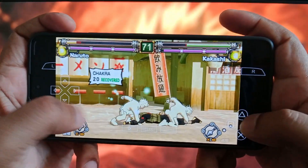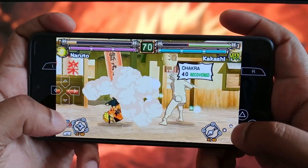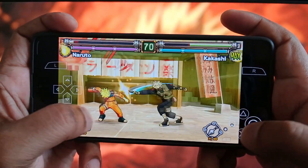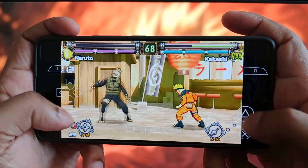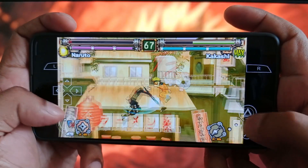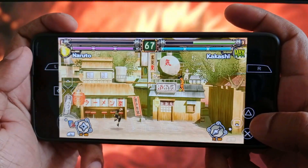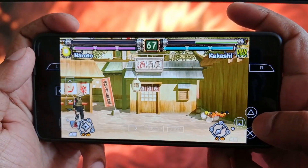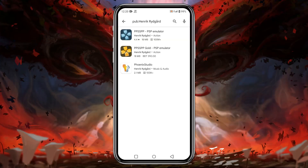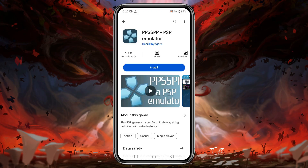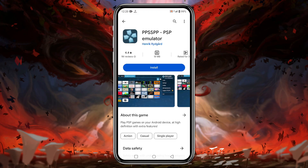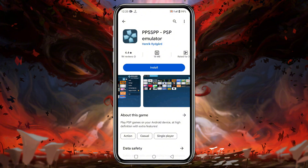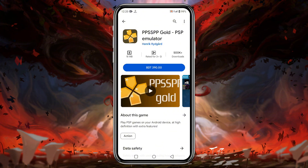The first step is to download the PPSSPP emulator on your Android phone. Head over to the Google Play Store and search for PPSSPP emulator. In the search results you can see there are two different versions: PPSSPP standard and PPSSPP Gold. The standard version is 100% free and there are no ads.